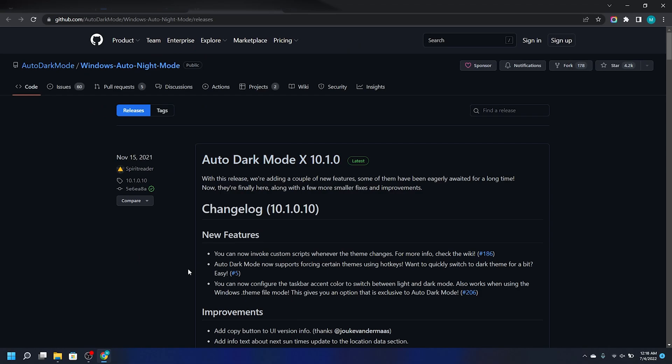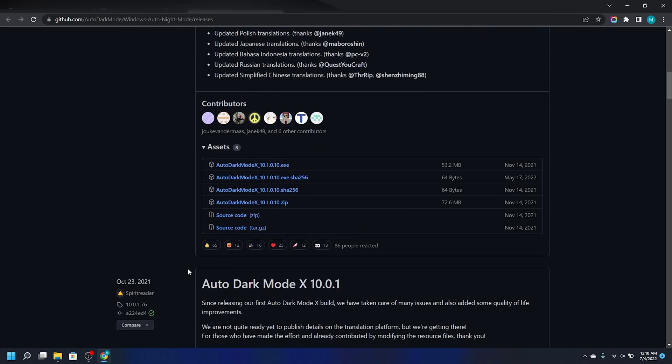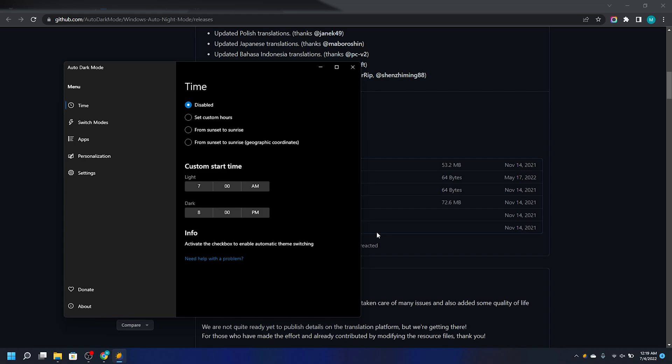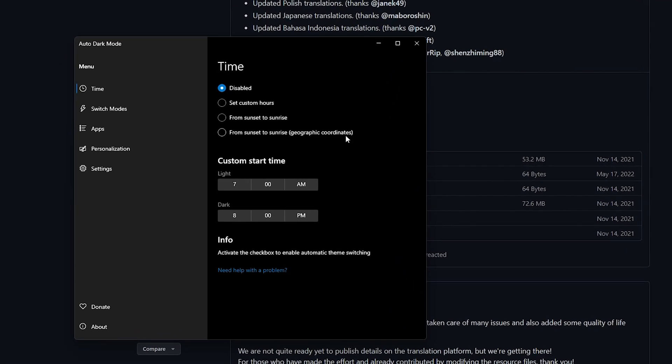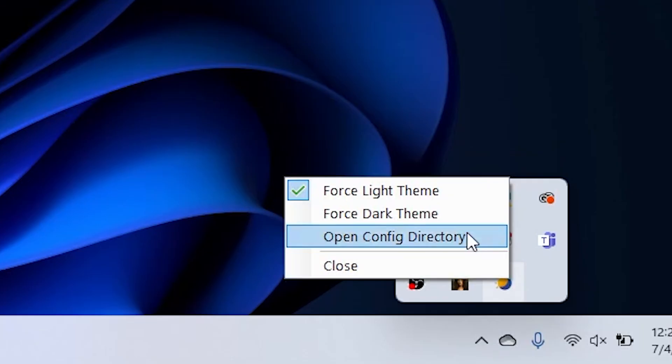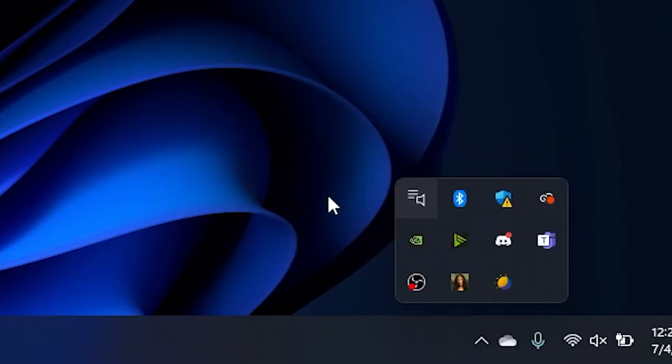A not as important but very cool add-on for Windows 11 is the Auto Dark Mode plugin. This will allow you to choose times that Windows will be in Light Mode or Dark Mode, depending on your personal preference, along with a couple other cool features.